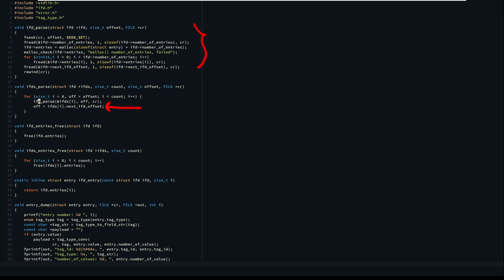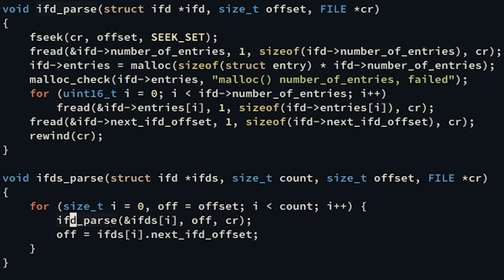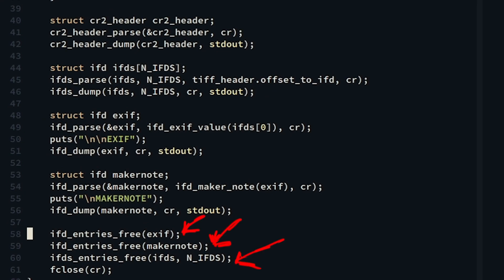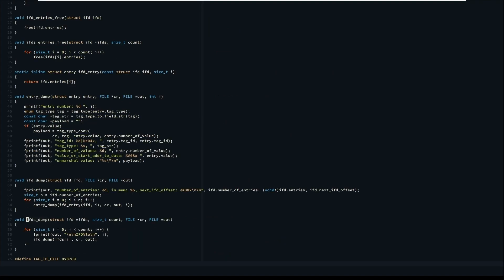The array of entries are created by using malloc, so we should take care of freeing the memory at the end of the program. Then like what we did with the two headers, we dump the information to standard output.